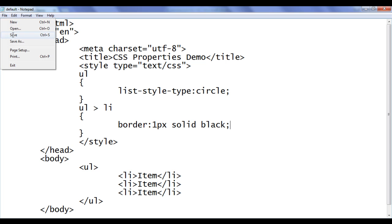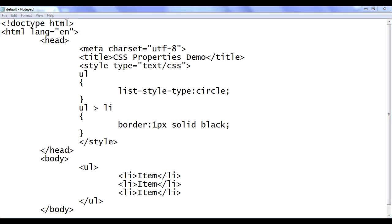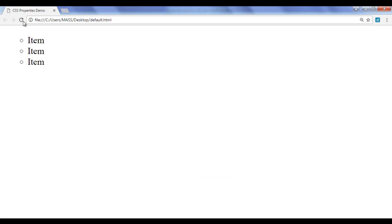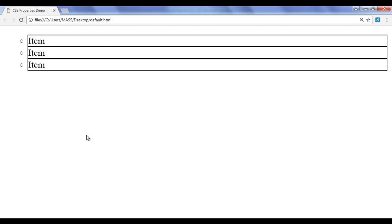File, save, go to browser and refresh. You can see that the list items are having the border and one thing you can observe is bullets are outside the border area.